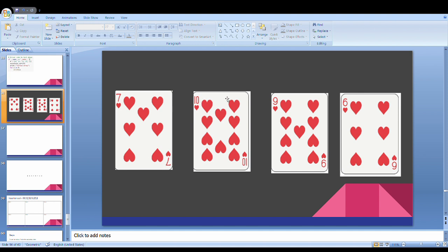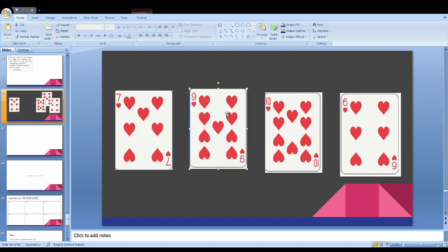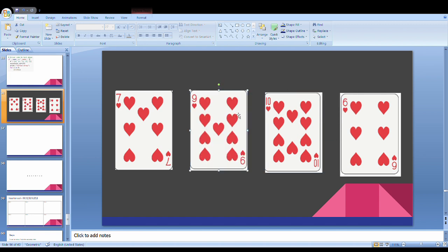Now 2 cards are sorted. Next is 9. We compare 9 with the sorted elements - 9 is less than 10, then compare with 7. We place 9 in the correct position. Now 3 cards are sorted.